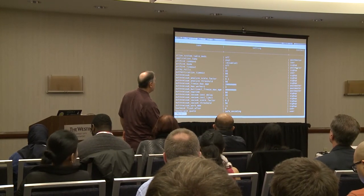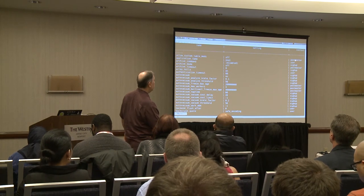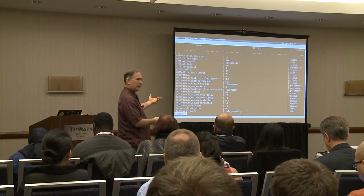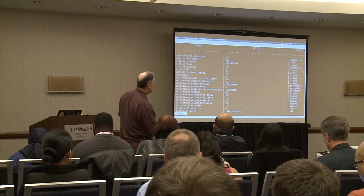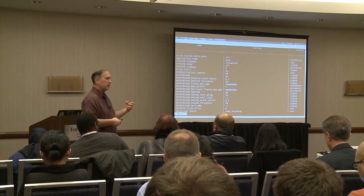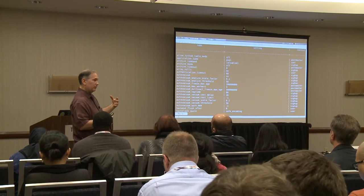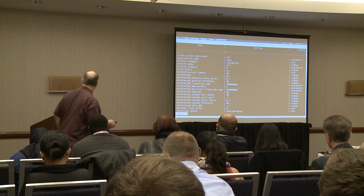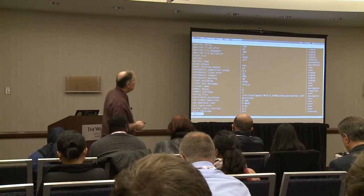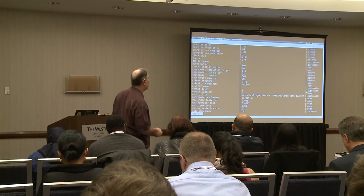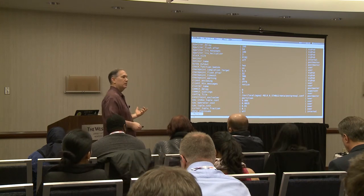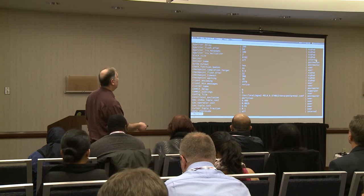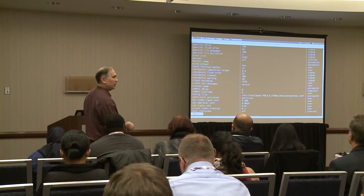In pg_settings, you can see the context column for each setting. Postmaster context means it requires a restart. Sighup means a reload is sufficient. User context means it can be changed by a normal user on a per-session basis — but keep in mind that a per-session change is not persistent, it's only for that session. There are also some things that are per-session settable only by the superuser. And some are marked internal — those are for information only and can't be changed; for example, block size is a compiled-in parameter.